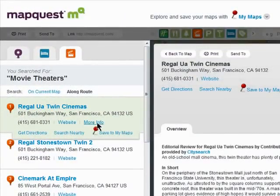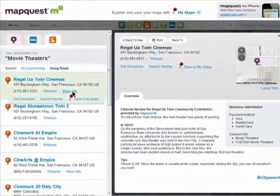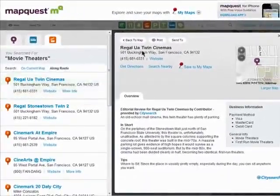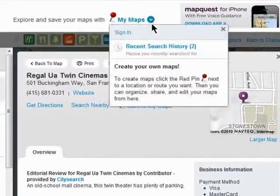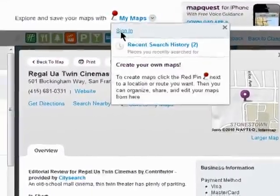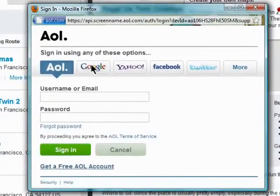But in order to save locations so that you can use them again quickly and create your own maps to share with others, you'll want to sign into your MapQuest account. Click on My Maps, and then sign in.